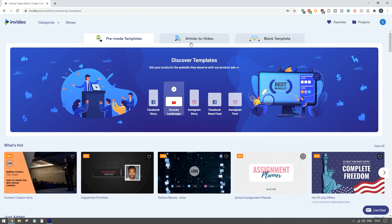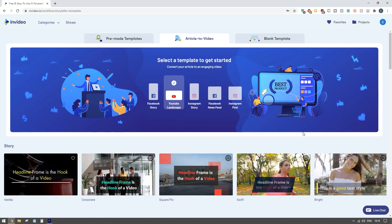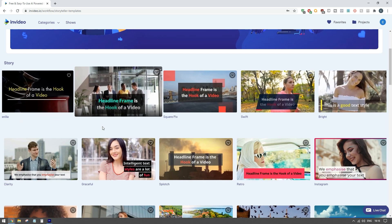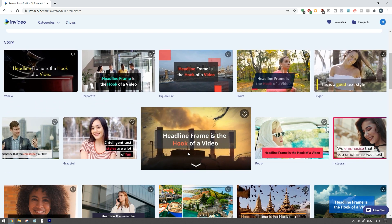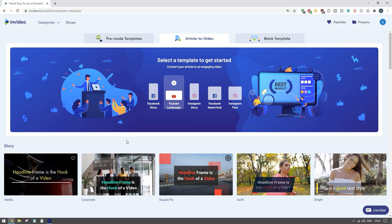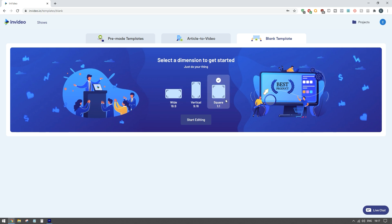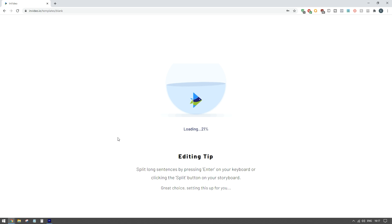InVideo also allows you to take articles or blogs that you have on your website and turn them into videos - you can import the text and InVideo will start to create ads based on the content. However, for the majority of people I like starting with a blank template. Because I want to create a Facebook ad I'm going to use the square function to get the most real estate in the newsfeed.